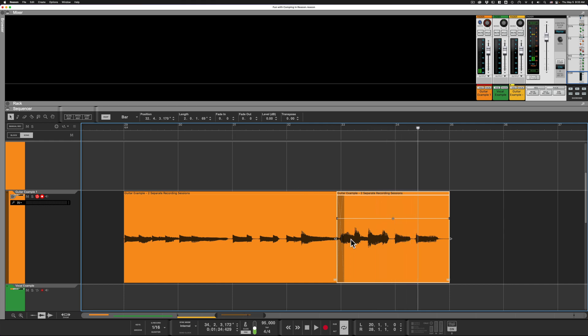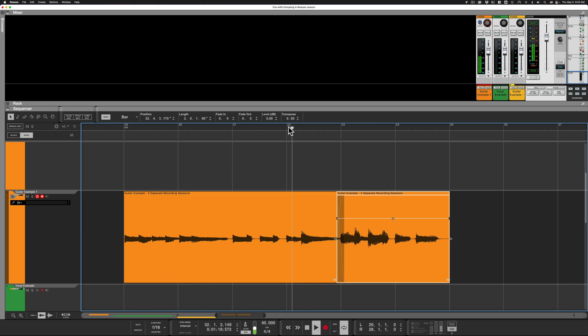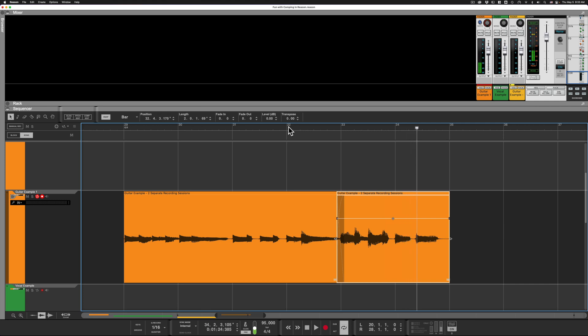That sounds a little bit better and I can even go in here at the middle of the crossfade and slide it back and forth so that we change the amount of crossfade. Now that's a quick and dirty example, but hopefully that is helpful.